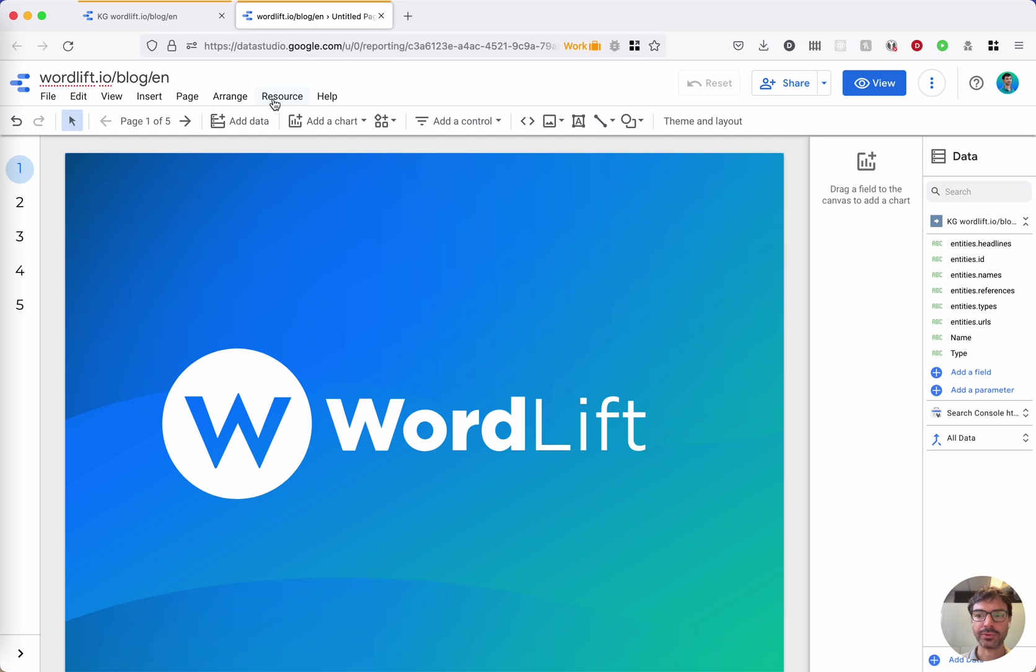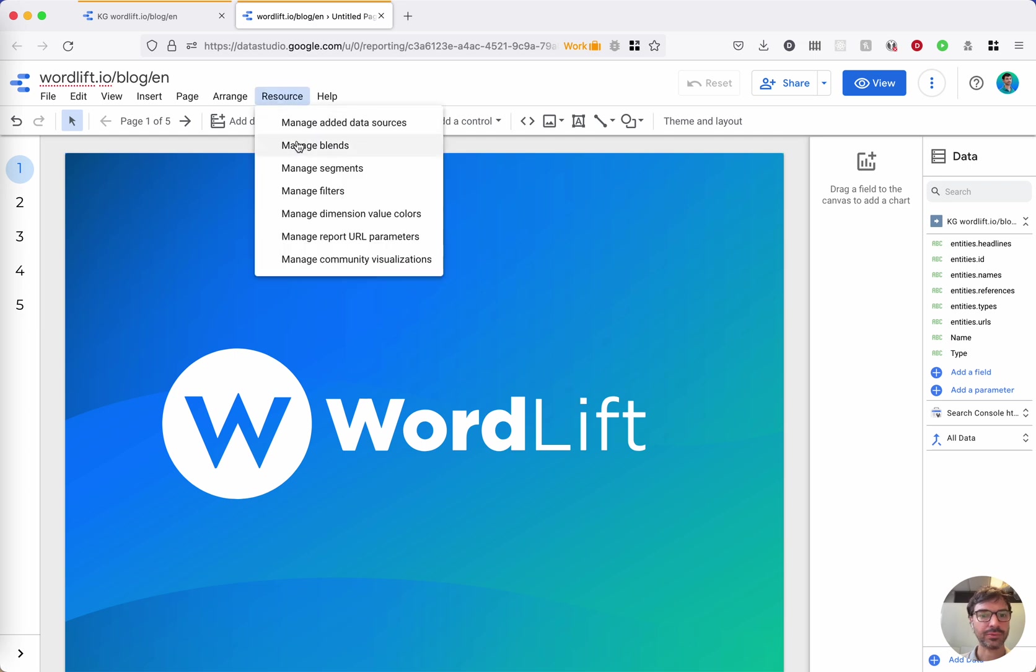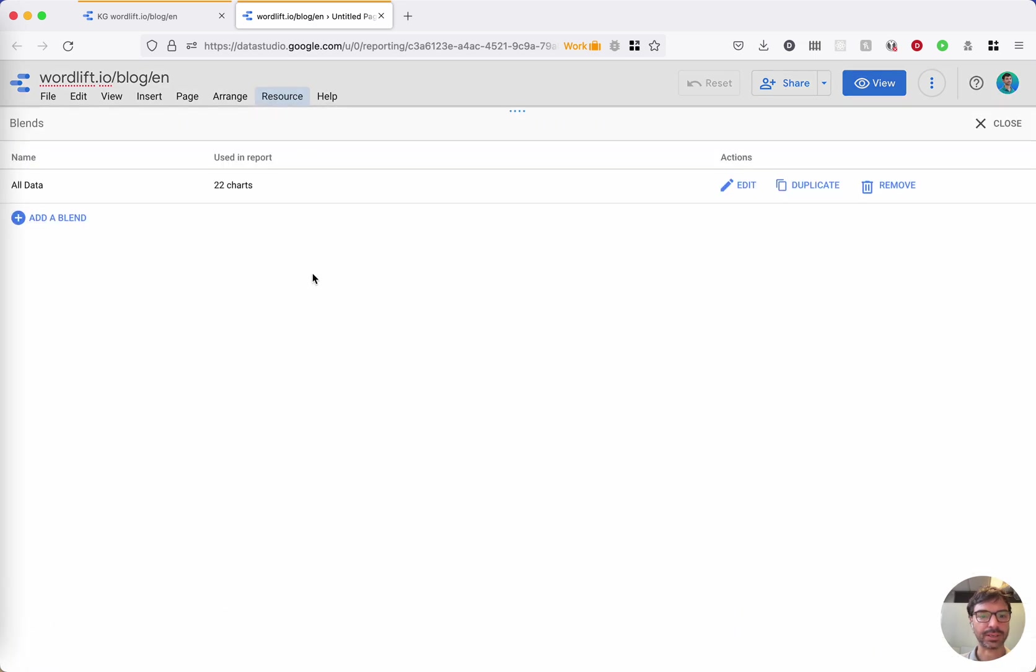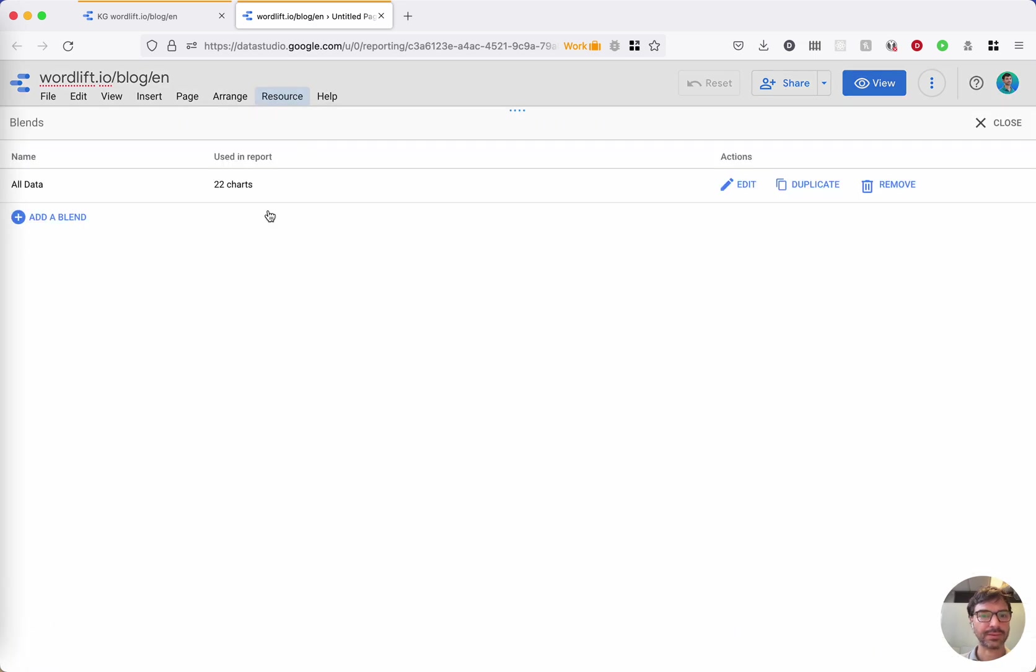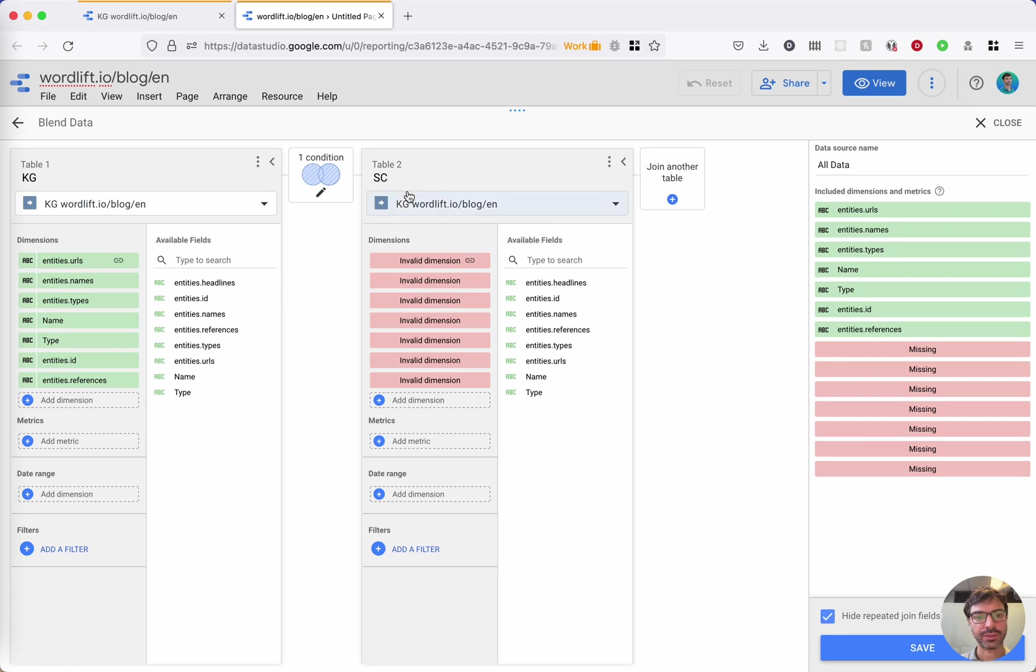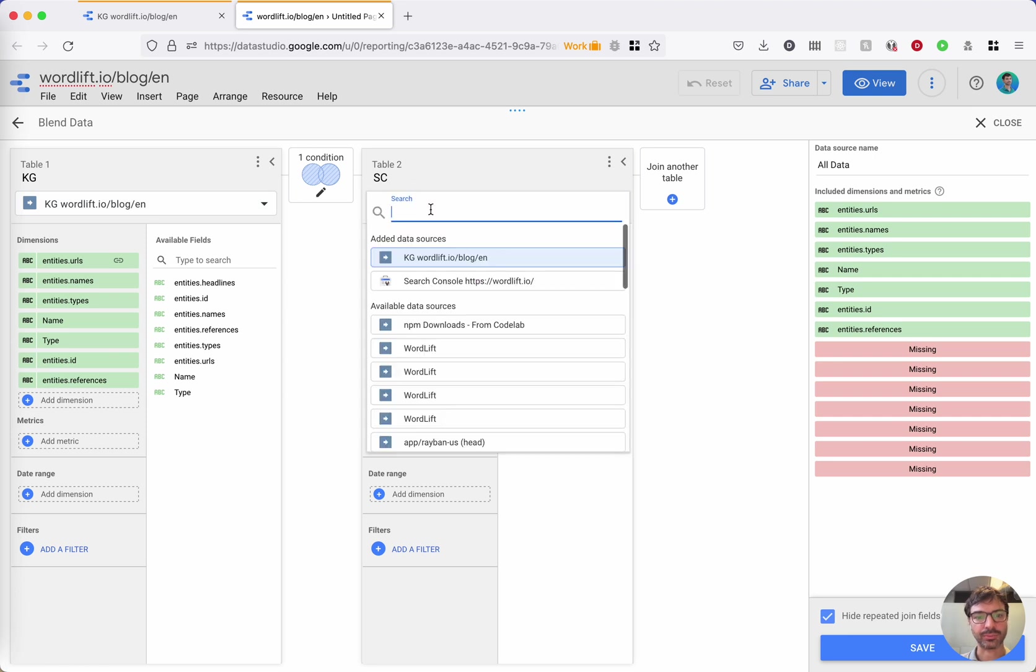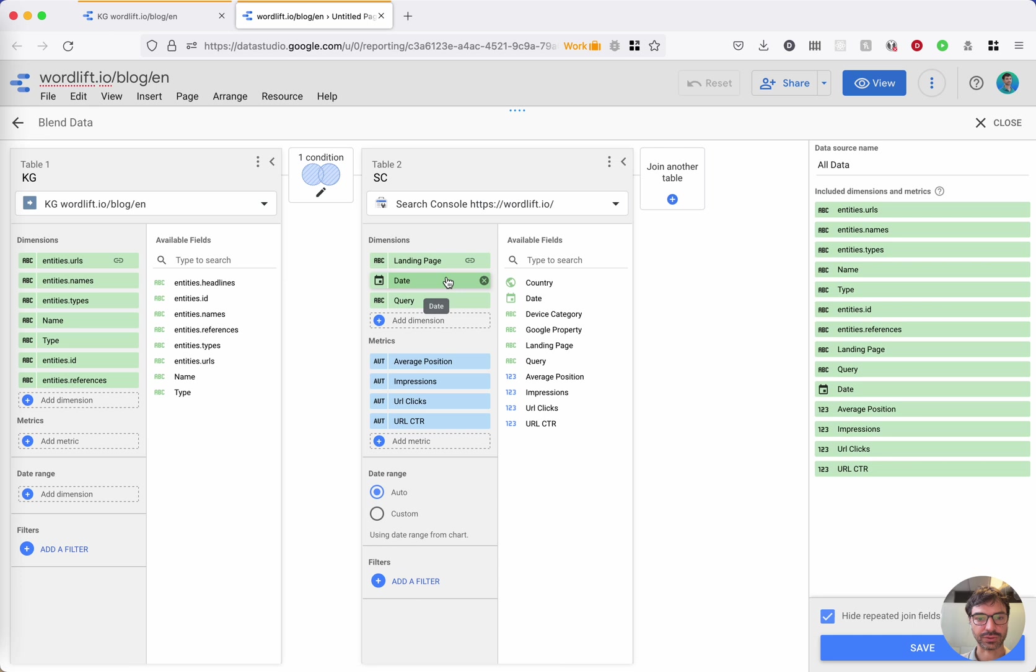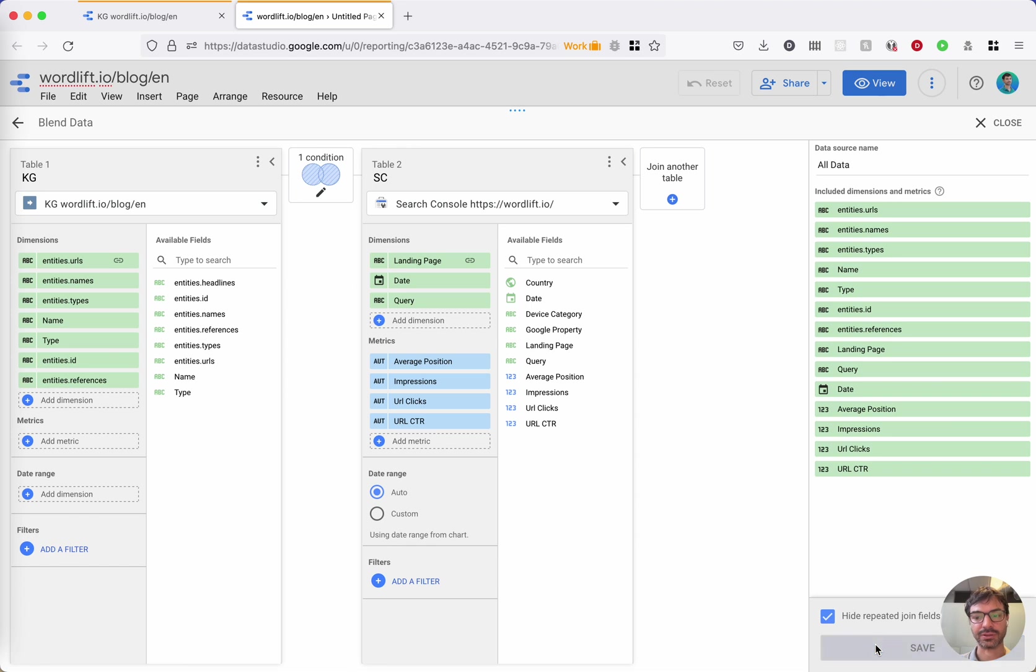And the report is basically done. You can check the blends, and this is where the data is merged from the KG and the search console. You need to be sure that the second table is pointing to your search console. Everything is green here and blue for the metrics, which is safe. This was the last step.